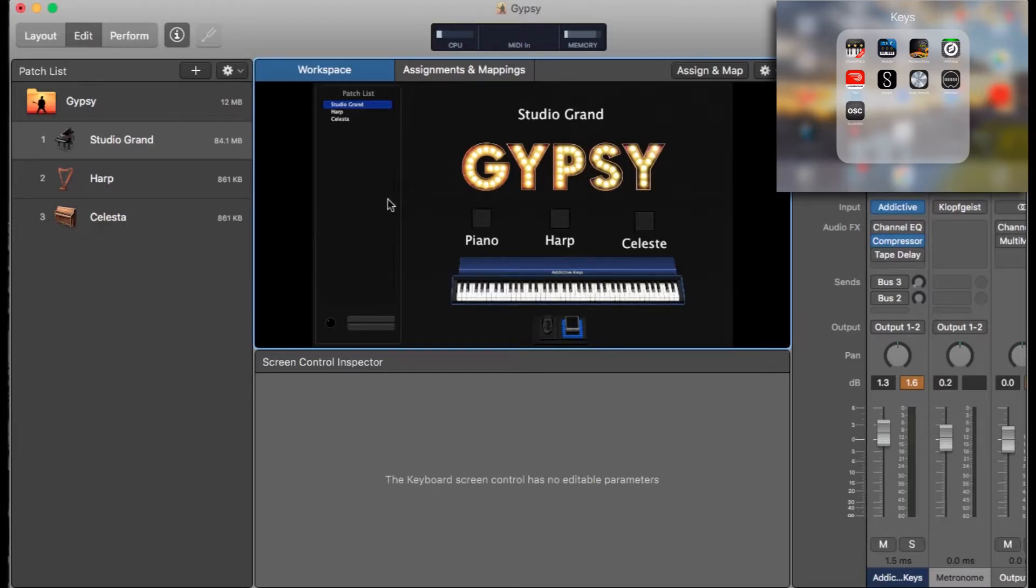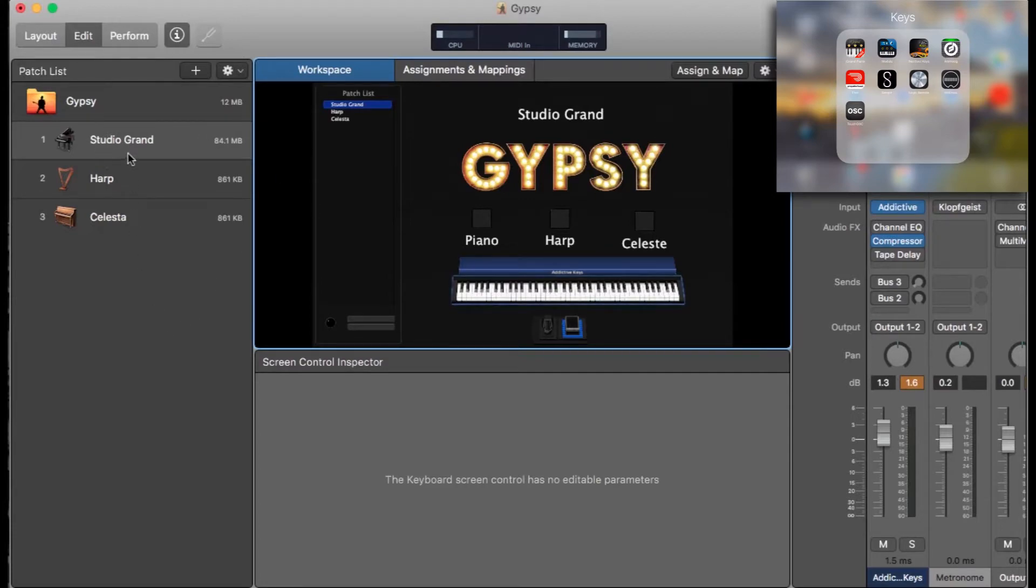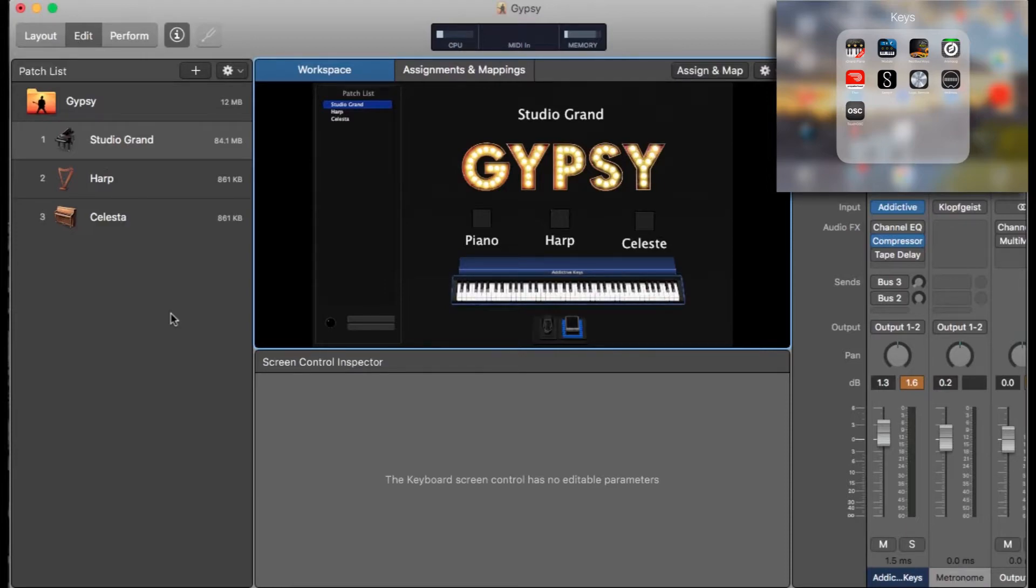Obviously I've got my MainStage concert here. We're doing Gypsy at the moment so that's what I've got open. Not many patches going on but it's not as important for this demo.